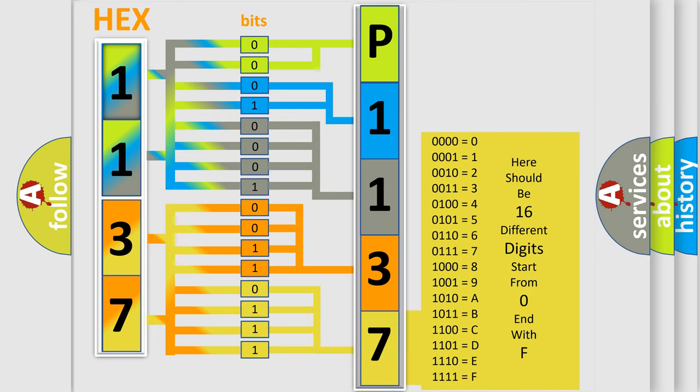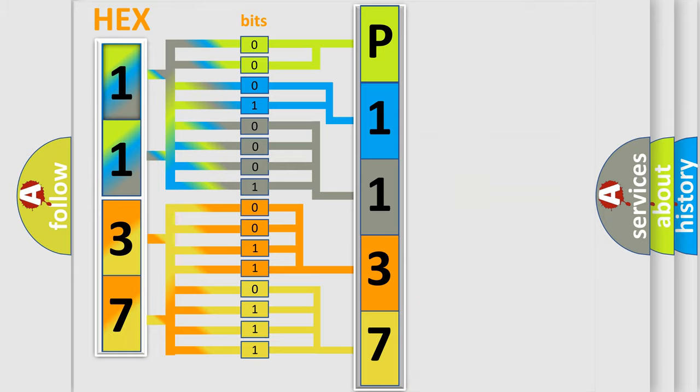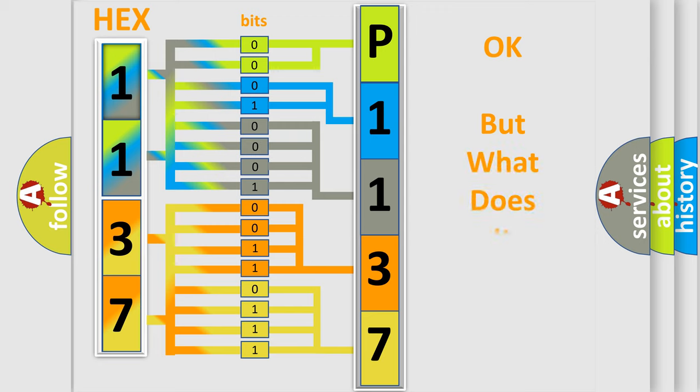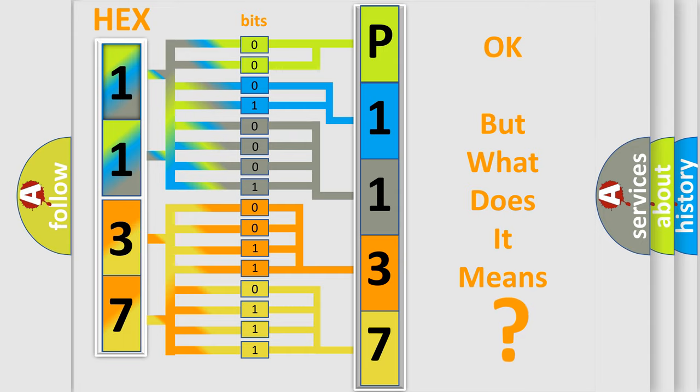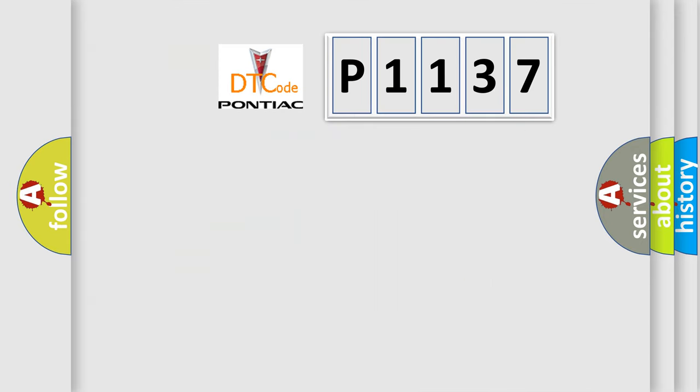We now know in what way the diagnostic tool translates the received information into a more comprehensible format. The number itself does not make sense to us if we cannot assign information about what it actually expresses.